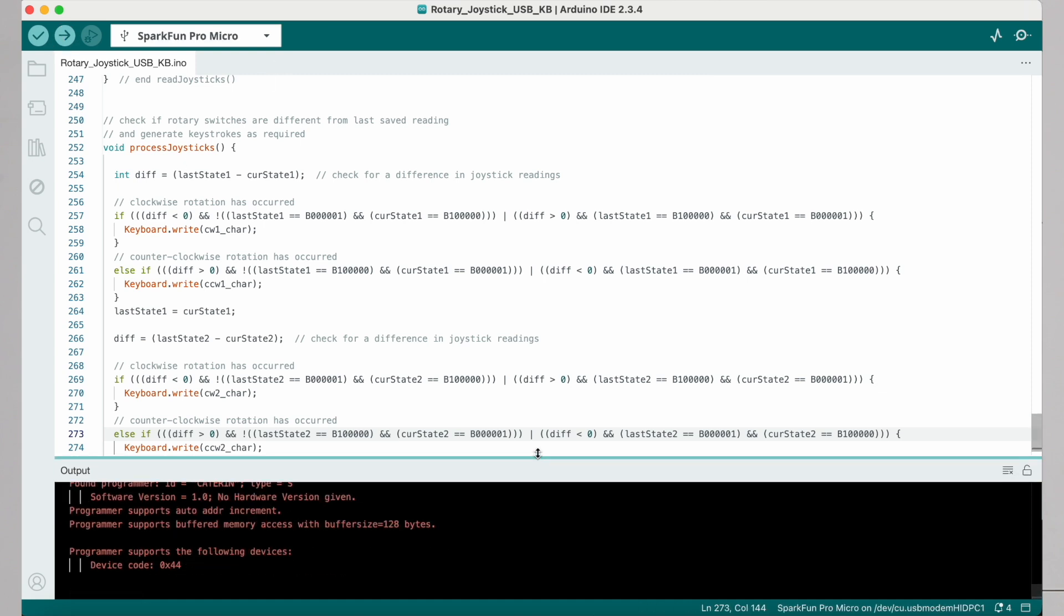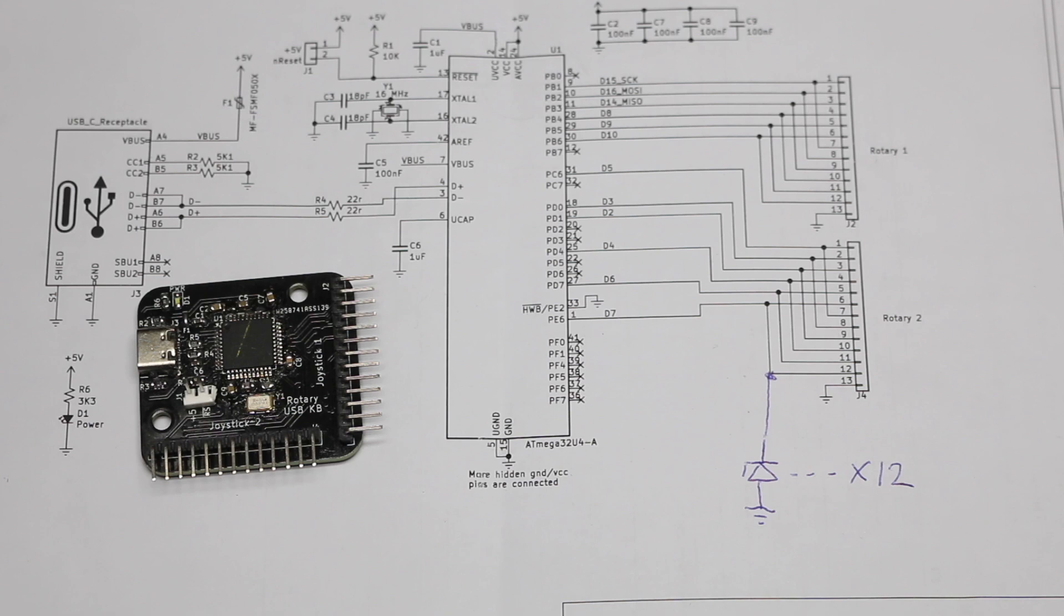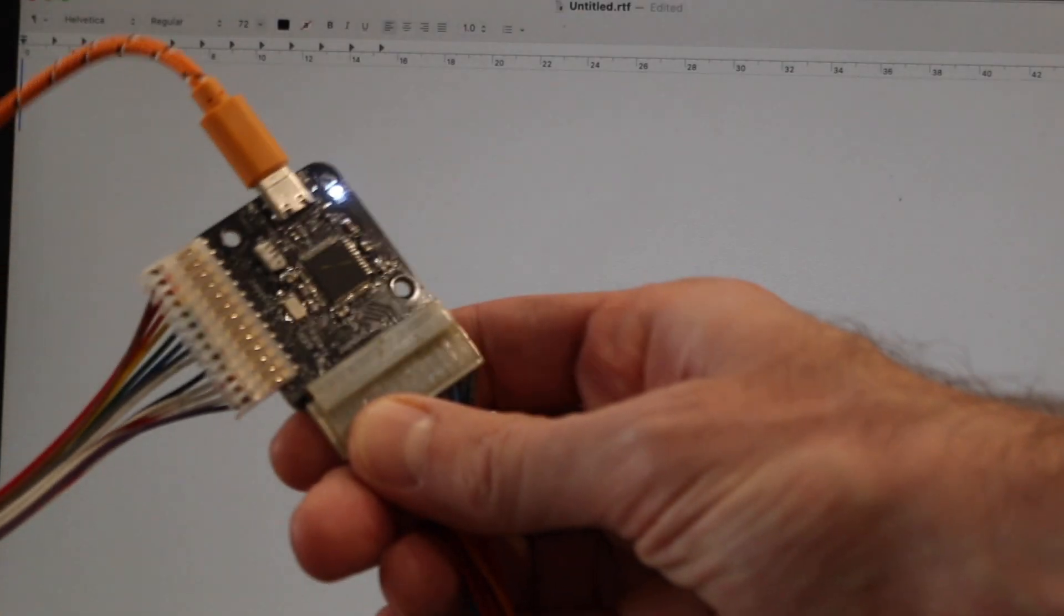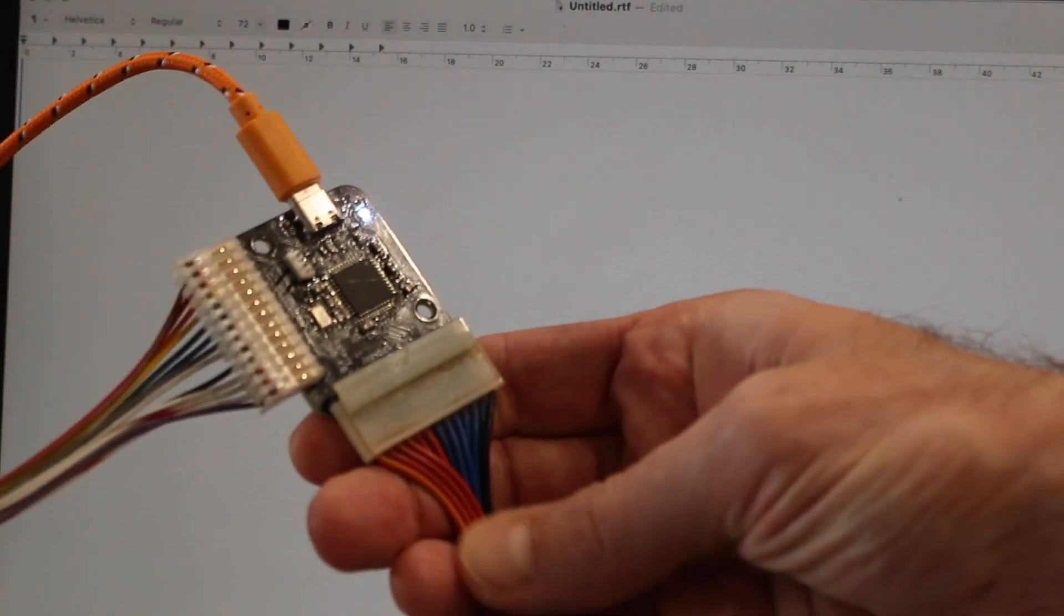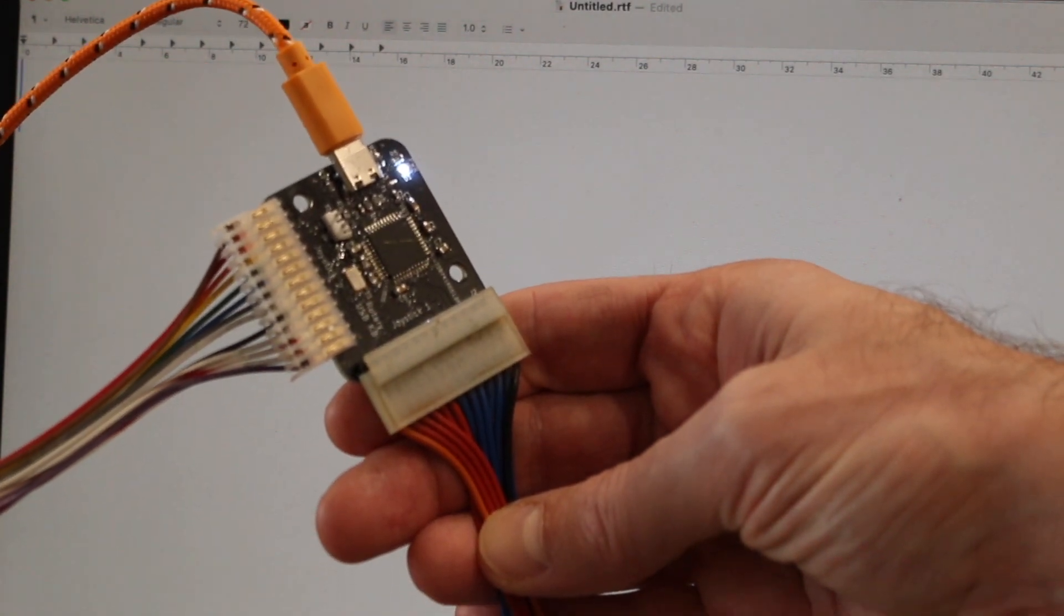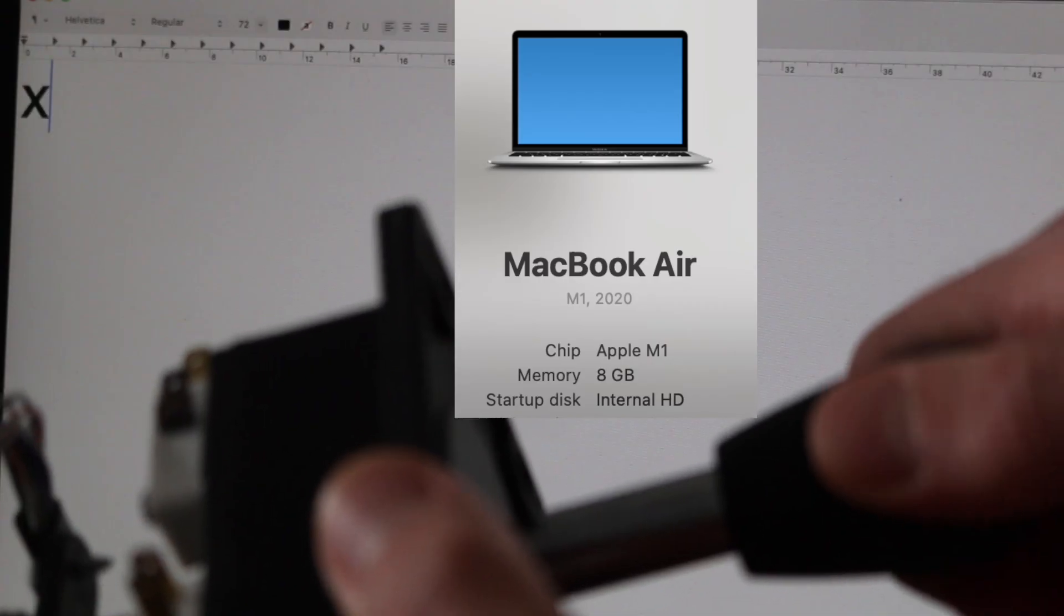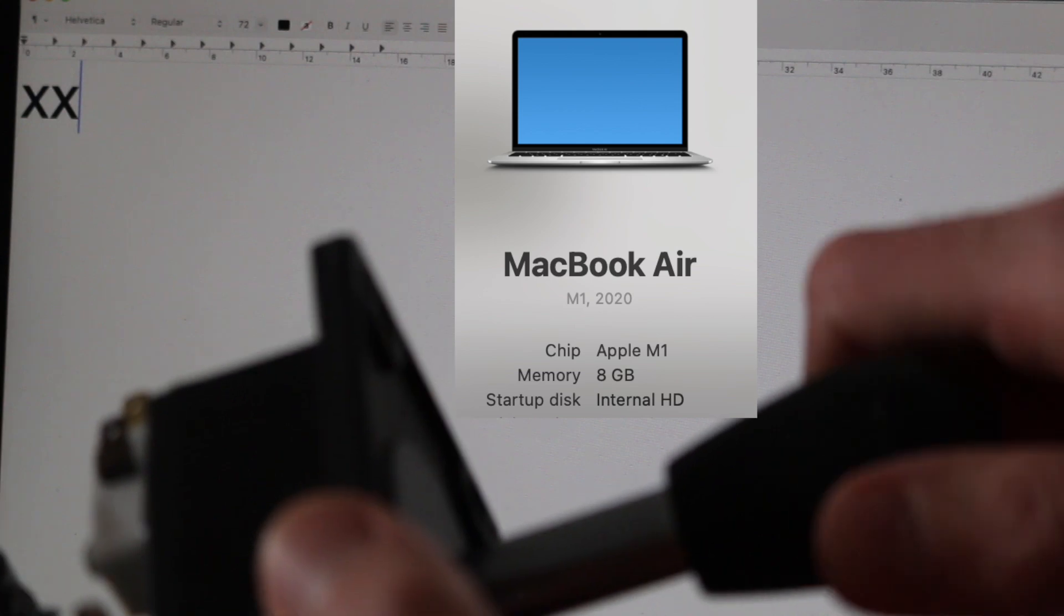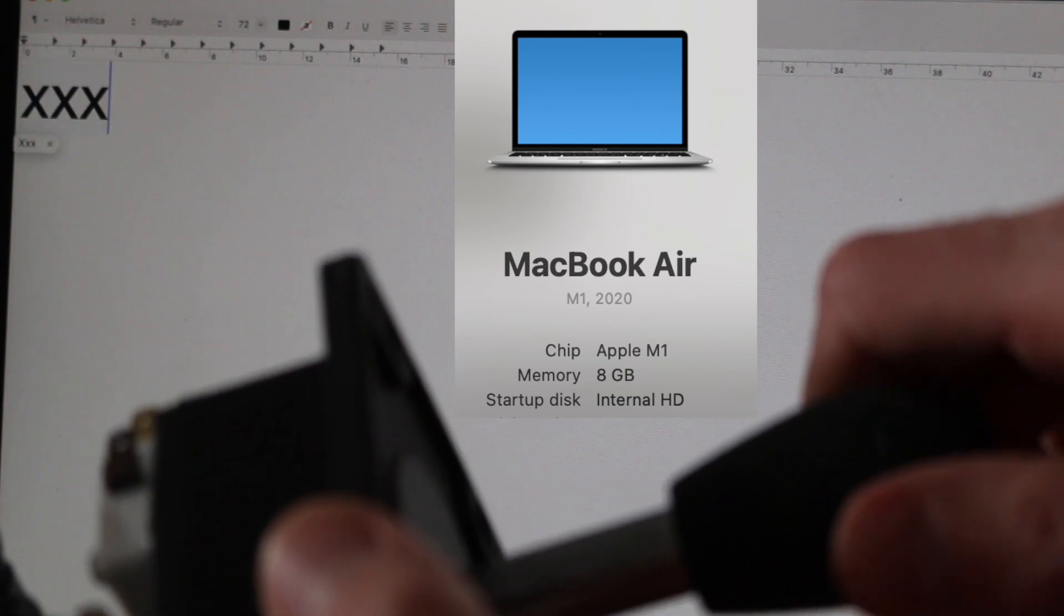So with the sketch successfully now programmed, and with this board behaving as a USB keyboard, it's time to plug in two rotary joysticks. And I'm going to try this on Mac, Linux, and Windows. So first on this M1 Mac, just with a notepad open,